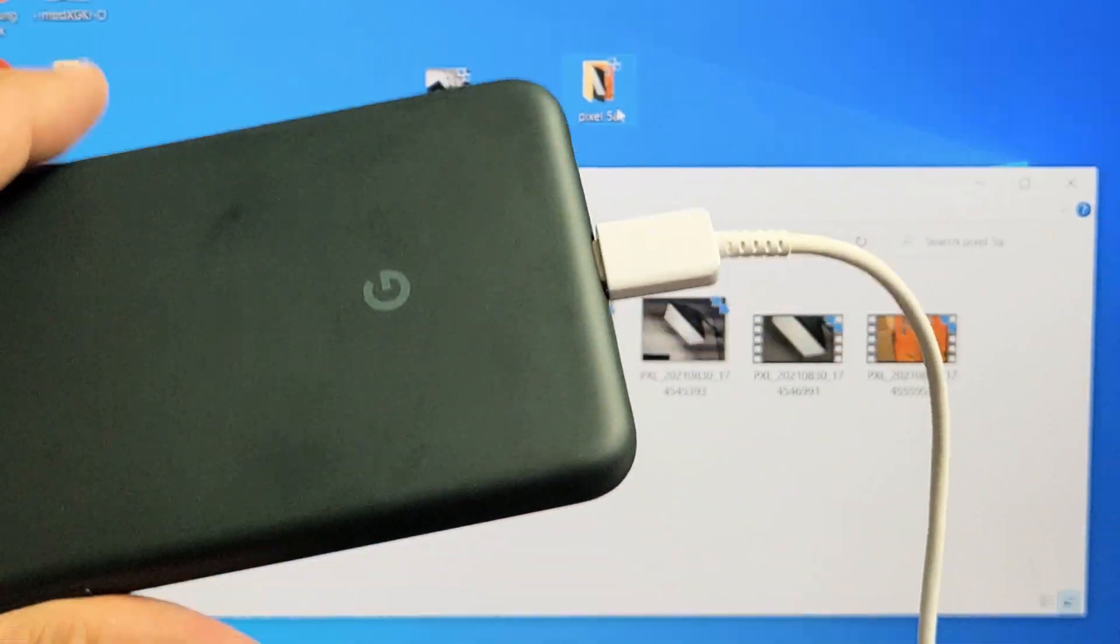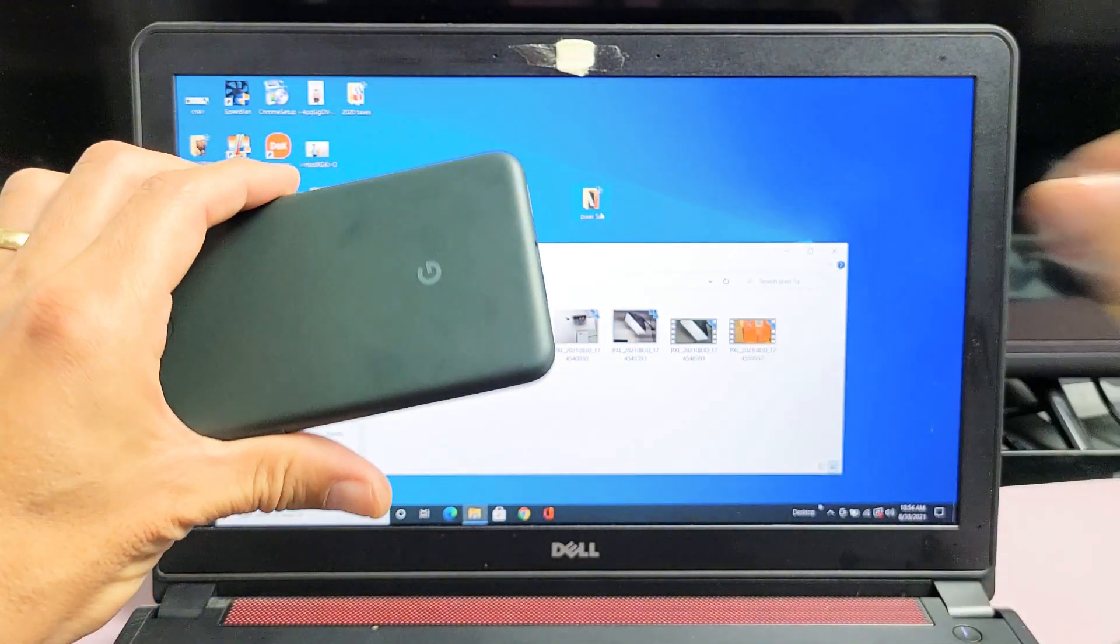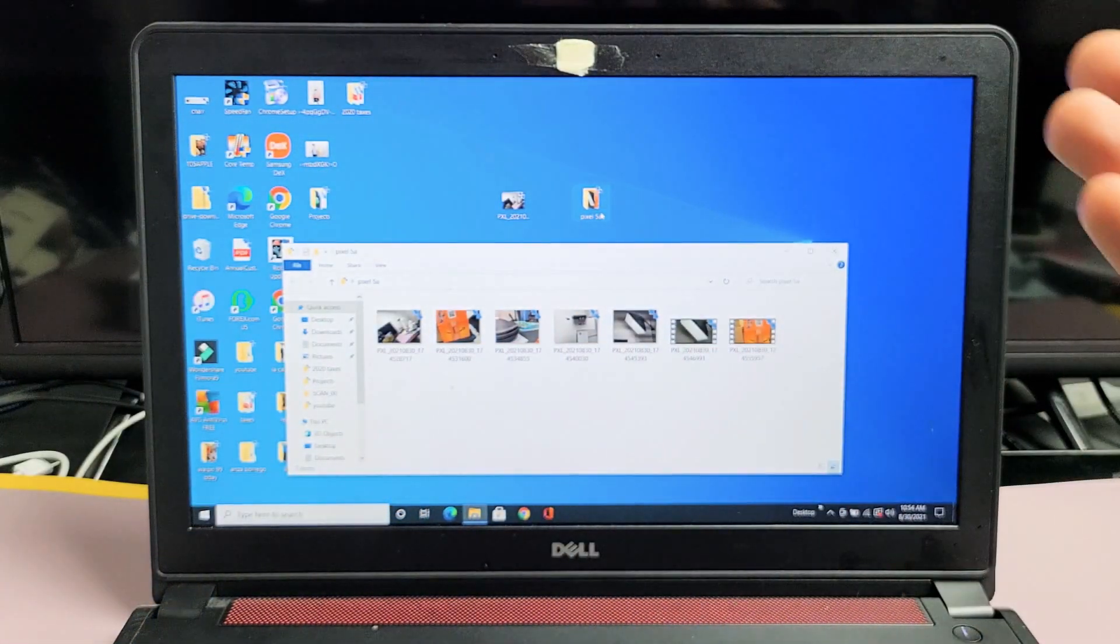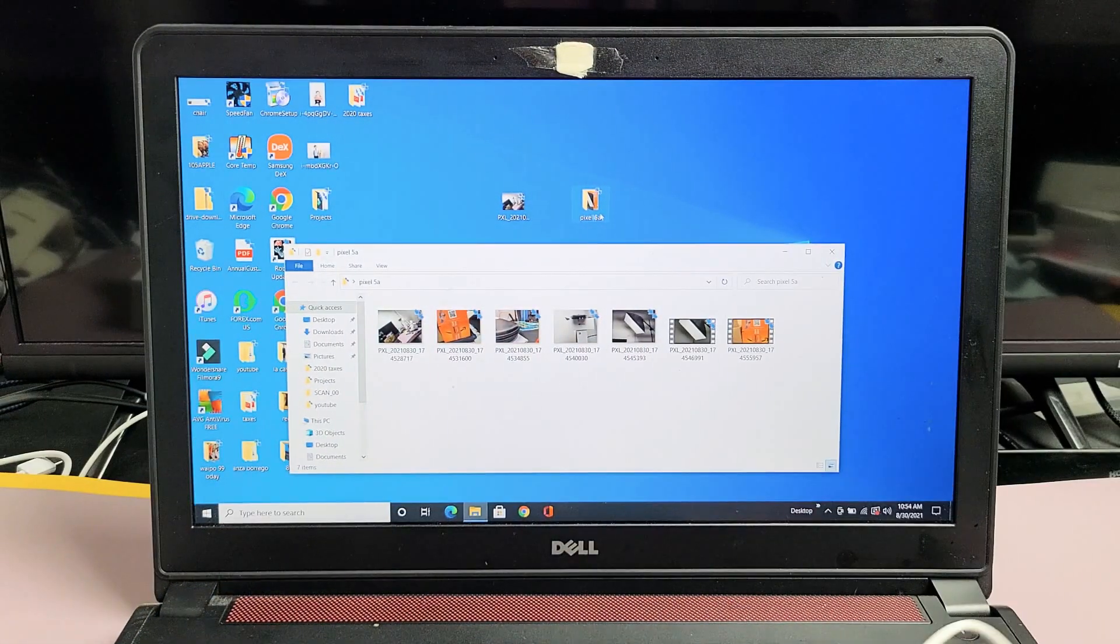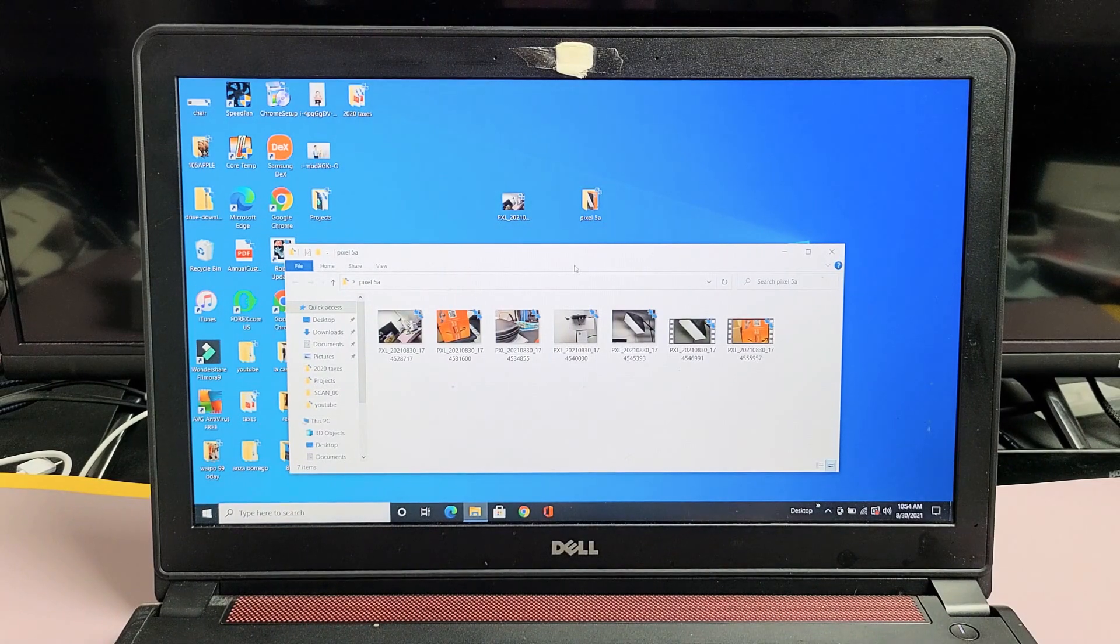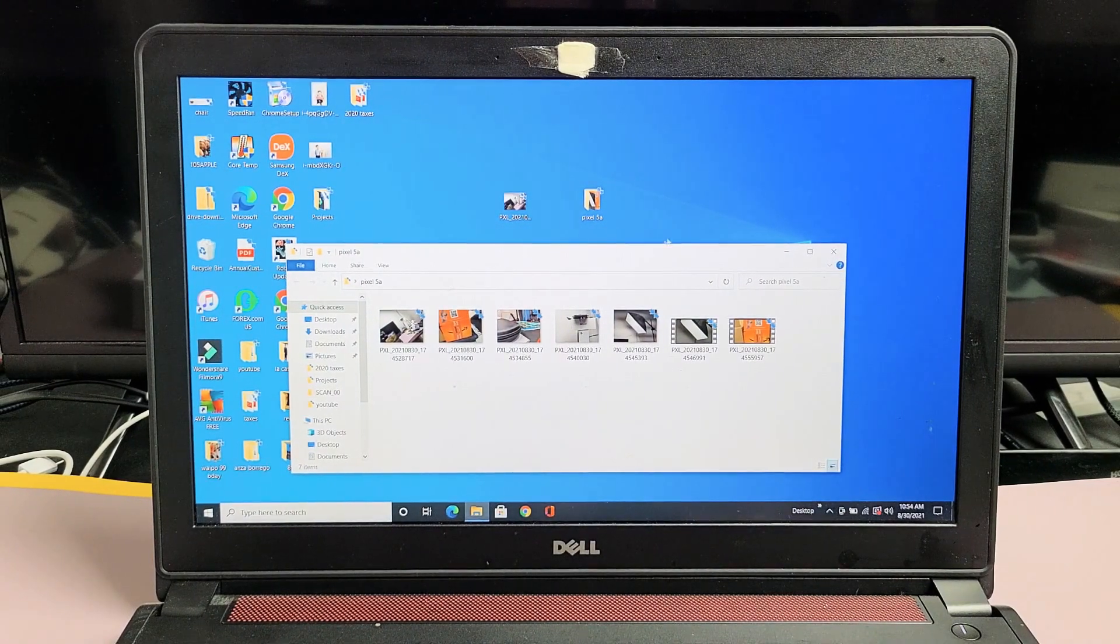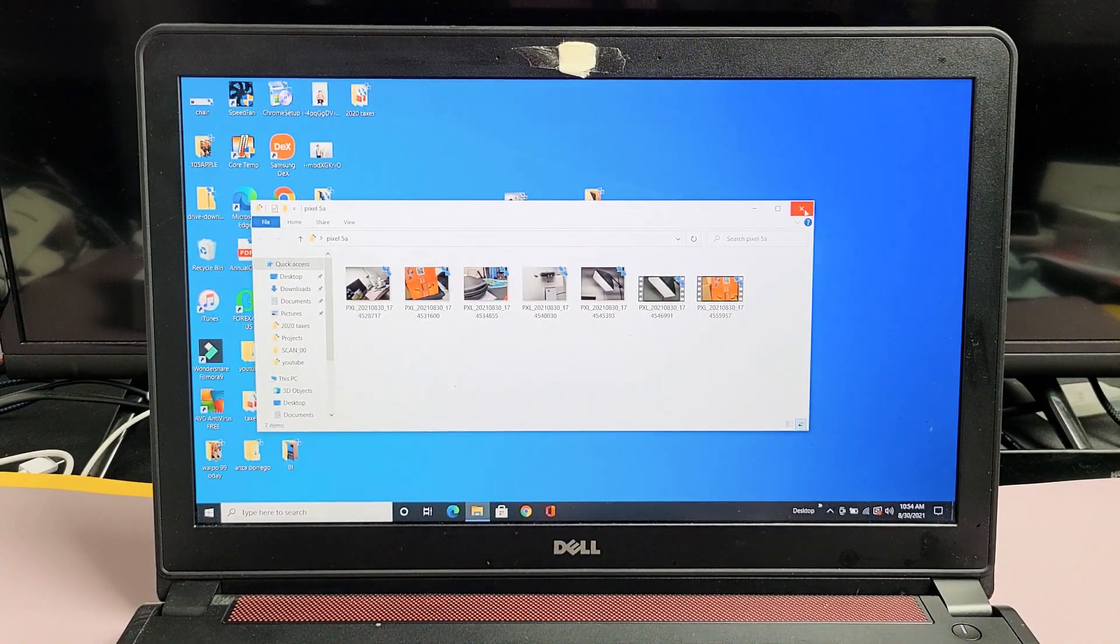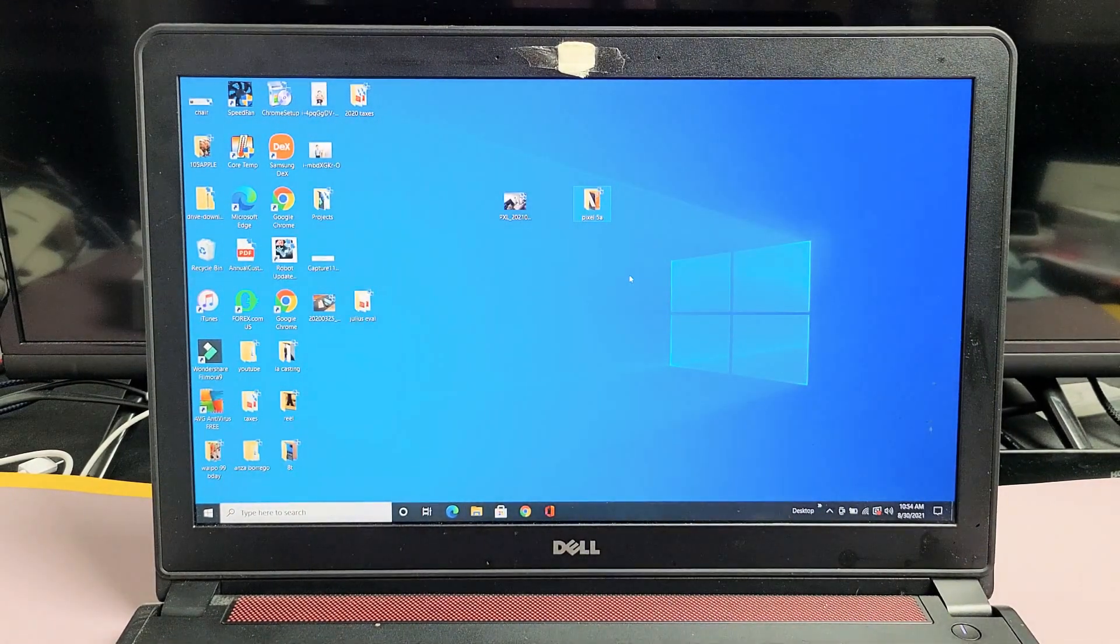And I can go ahead and disconnect. And now these are on my computer. I can go ahead and edit these or whatnot, whatever I want to do. So pretty simple. Questions or issues? Just comment below. Bye.